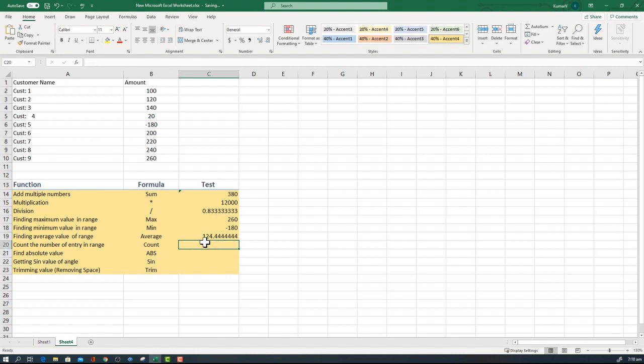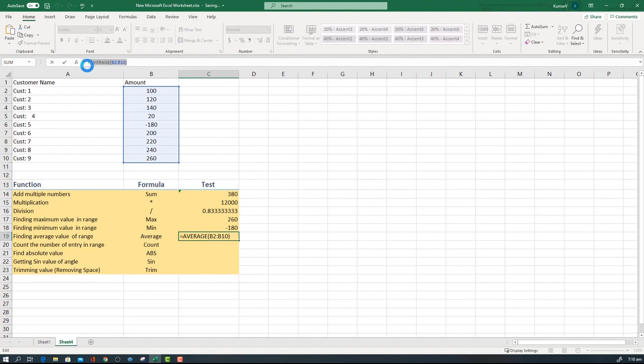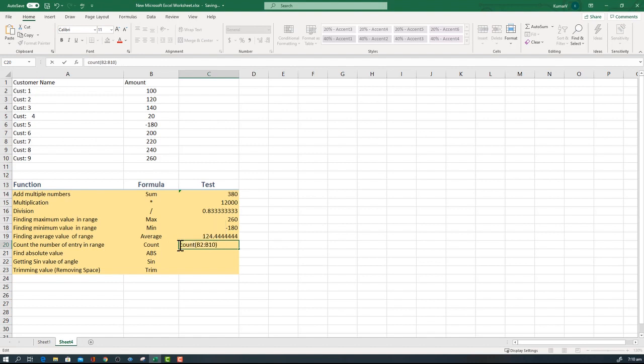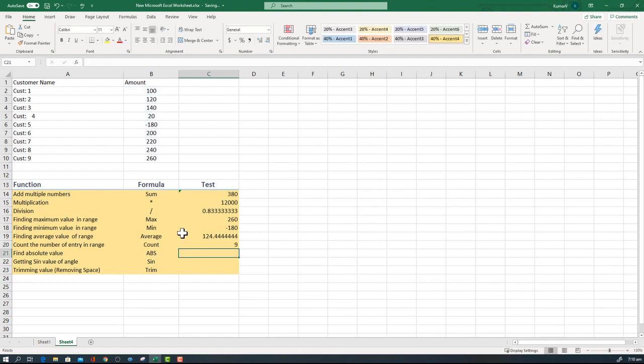Second one is the COUNT, which counts how many numbers are there. I'm going to use the same approach but I'm going to change the formula to COUNT. I am missing the enter sign. You can see there are nine numbers.